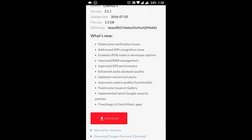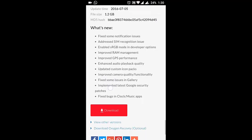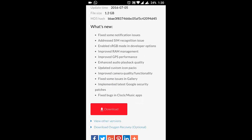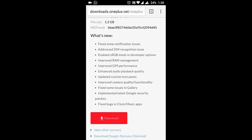Fixed some issues in gallery and they implemented latest Google security patches, and they fixed Clock and Music apps.